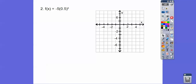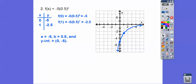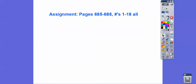One more example: plug in x = 0 and x = 1. For x = 0: anything to the 0 is 1, times negative 5 is negative 5. For x = 1: 0.5 to the 1 is 0.5, times negative 5 is negative 2.5. So the two points are (0, −5) and (1, −2.5), and the graph looks like that. A is −5, b is 0.5, and there's your y-intercept.